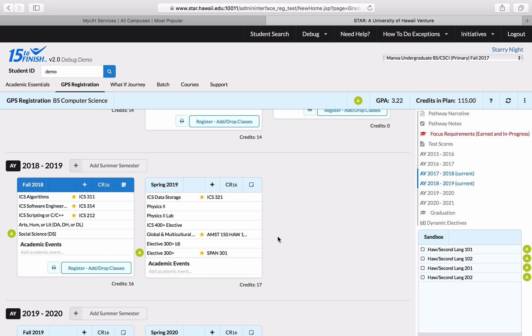Are you ready for the mini quiz? Leave the GPS Registration tab open so that you can refer back to this page to help you answer those questions.